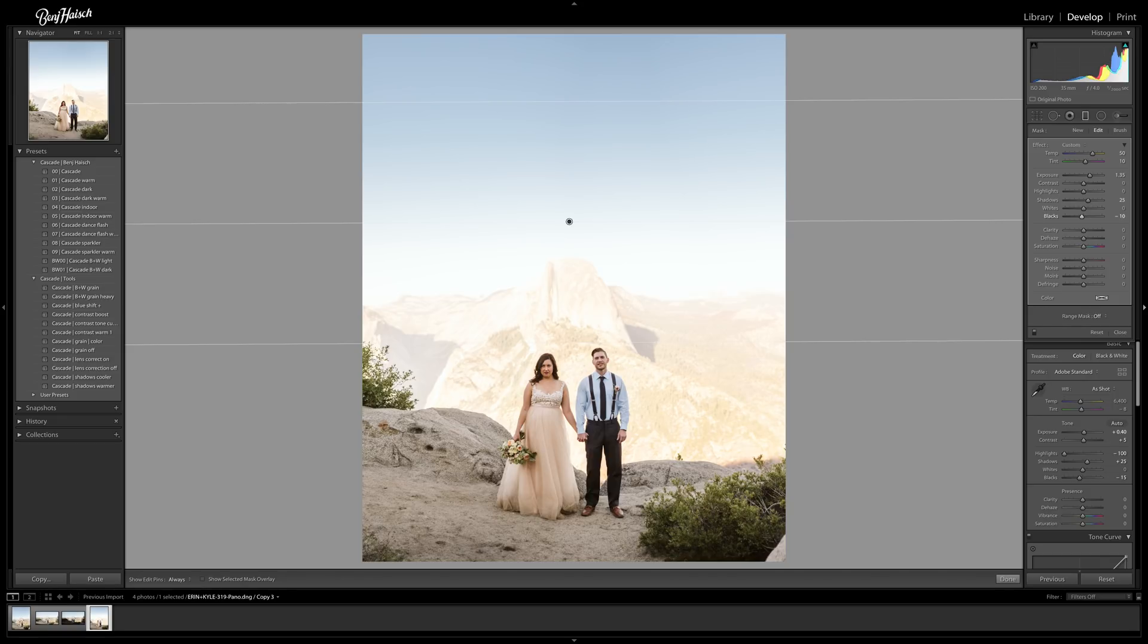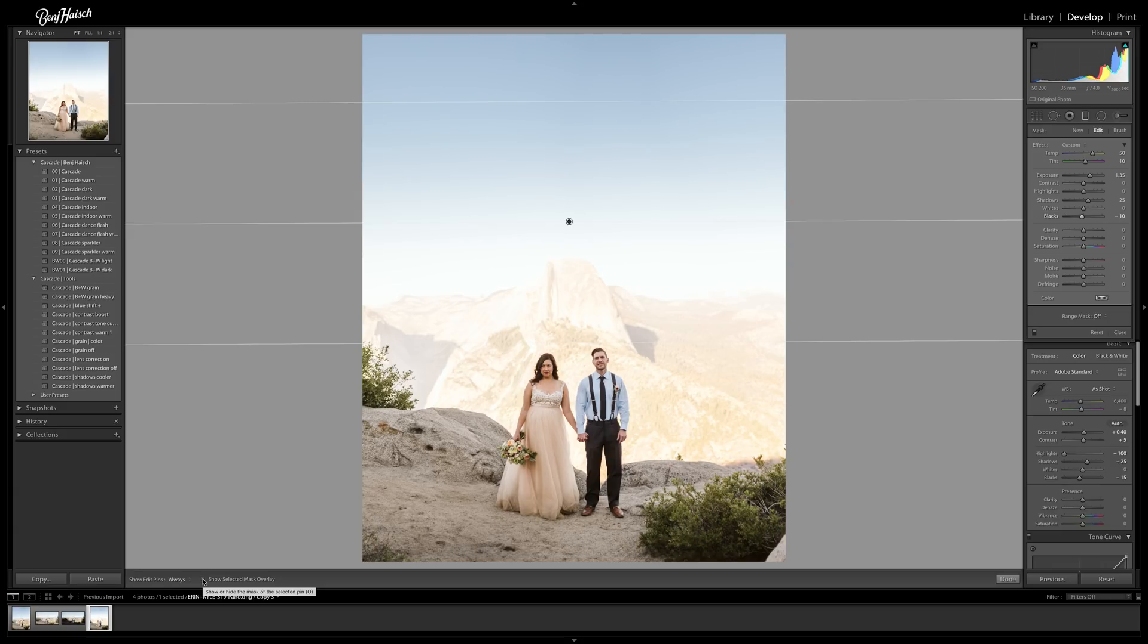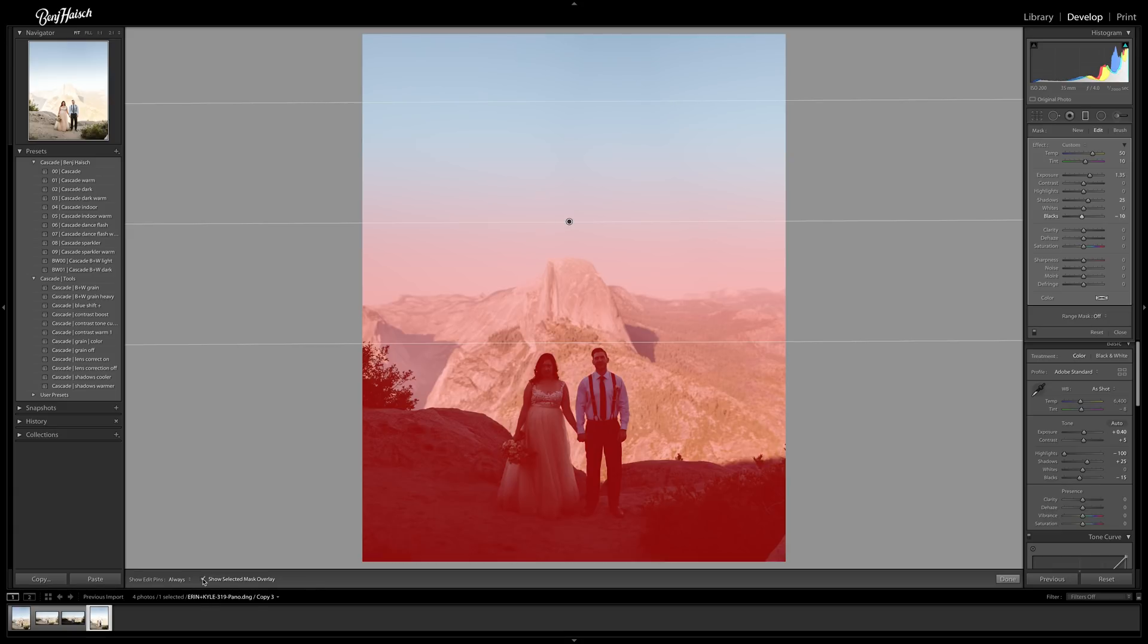Okay, so that looks good. Now what we're going to do is we're going to click down here in the left hand corner to show selected mask overlay. This is going to show us exactly where the mask is. You can see it starts to gradient up there. So it's going to envelop all this stuff and sort of fade out up there.